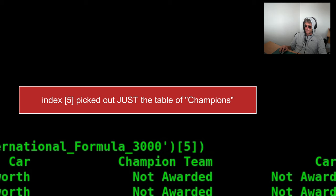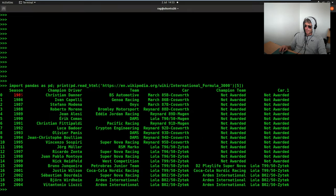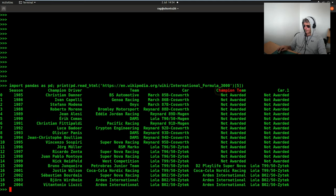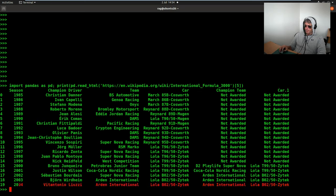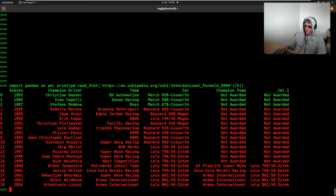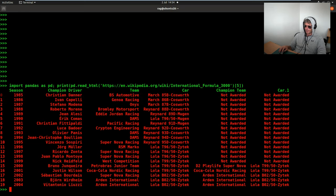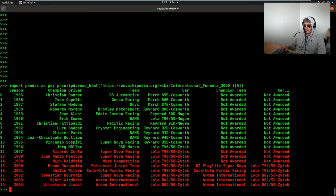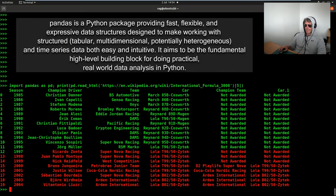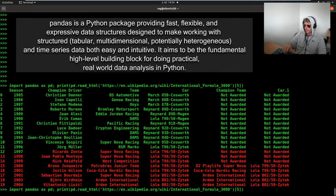1990. Sorry. 1985 to 2004. All of the champions. Team. Car. Champion. Team. Now I'm sure this is quite niche. You're not all fans of Formula 3000 from twenty odd years ago. But what this shows is that you can extract data from Wikipedia or anywhere else really, for that matter, if it has a table. And using pandas you can do a one-liner.